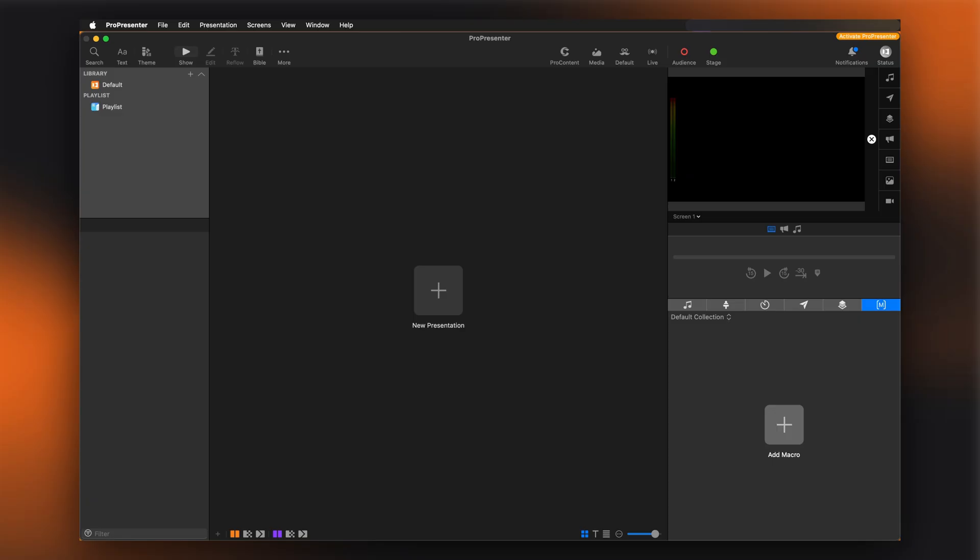When you first open ProPresenter, you'll notice an Activate ProPresenter message in the top right of the application, and a watermark on your outputs if you have any connected.